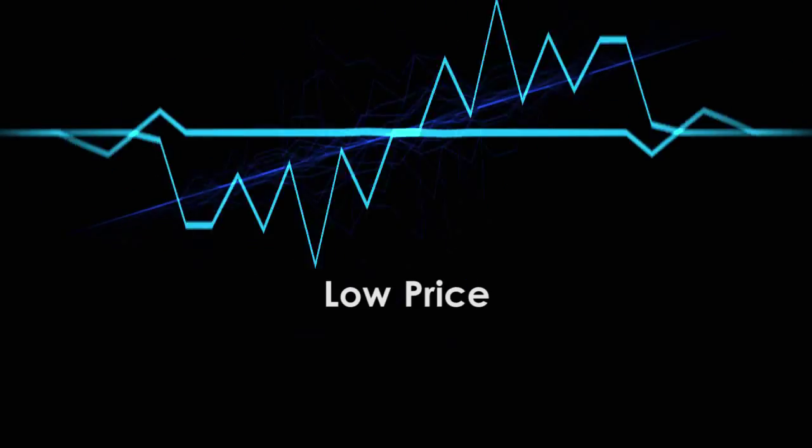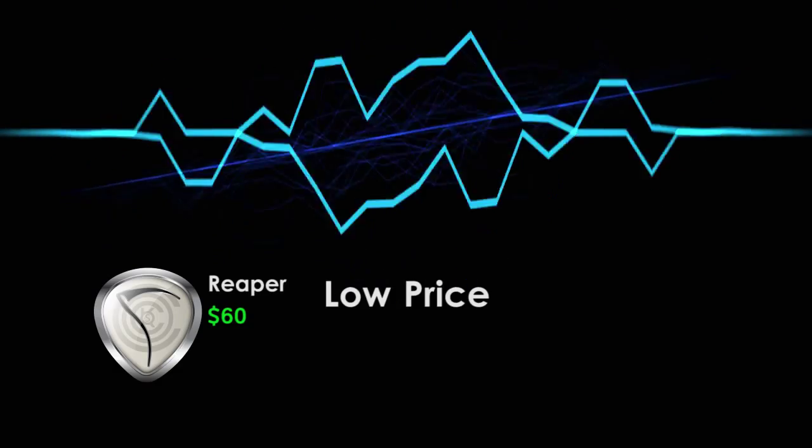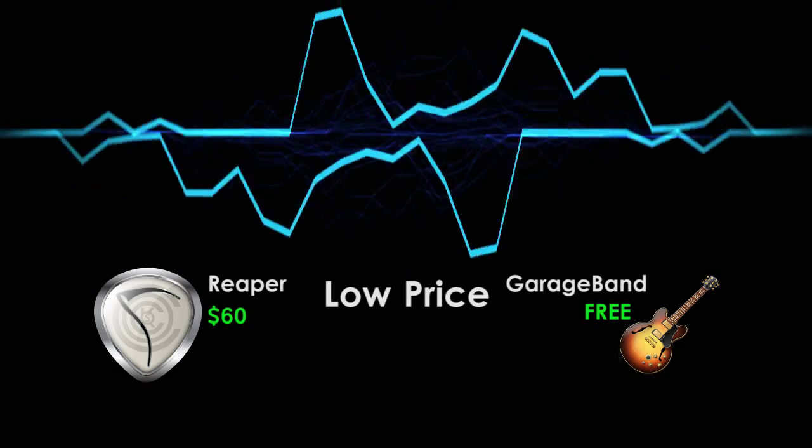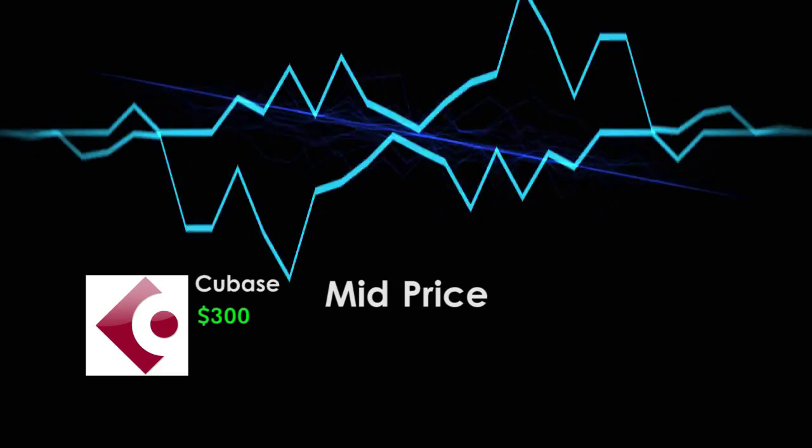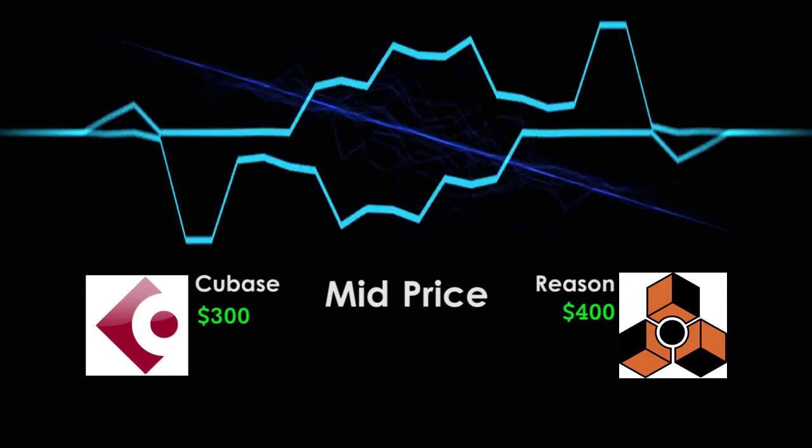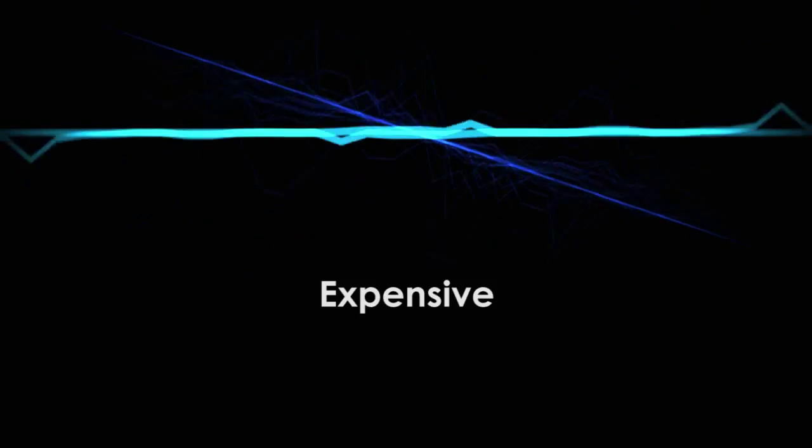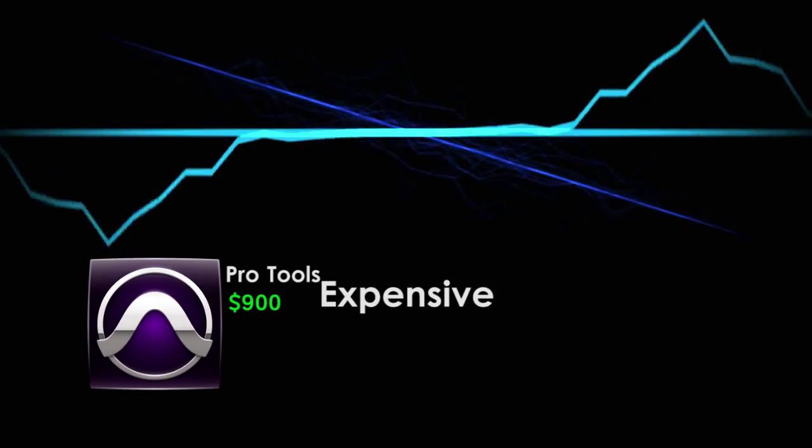DAWs run the gamut when it comes to pricing, ranging from the low price like the $60 Reaper or the $0 GarageBand, to the mid-price like the $300 Cubase or the $400 Reason, to the expensive like the $900 Pro Tools.